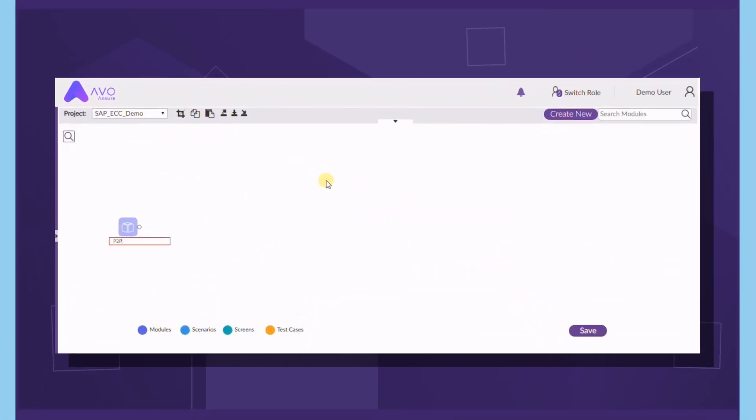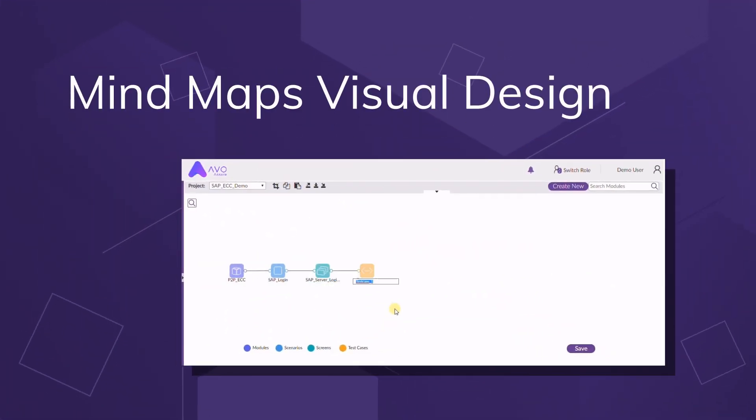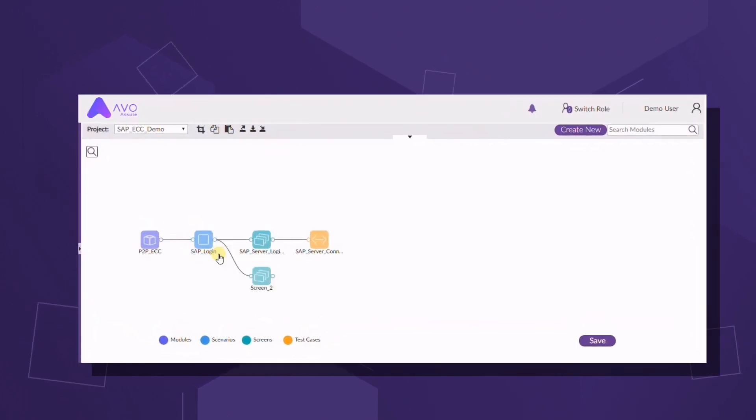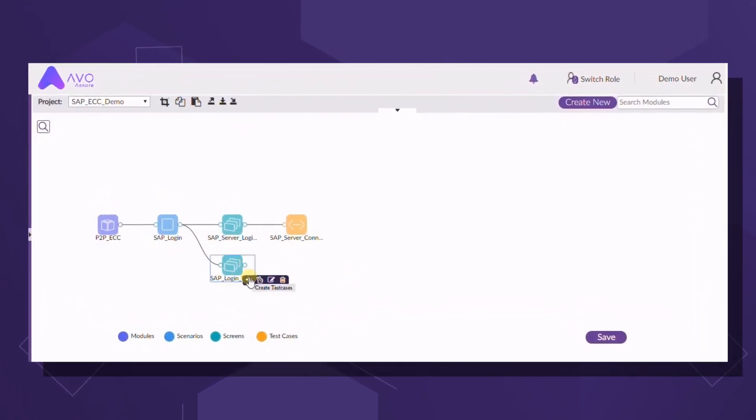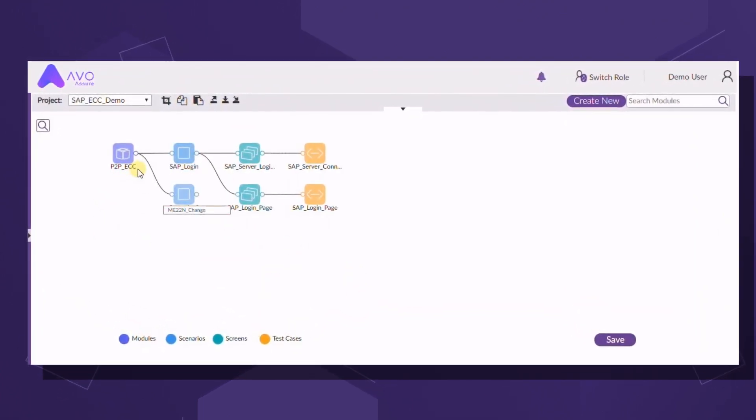It all starts with our visual test environment that always shows you where you are, making the creation and management of test plans and scenarios fun and simple.